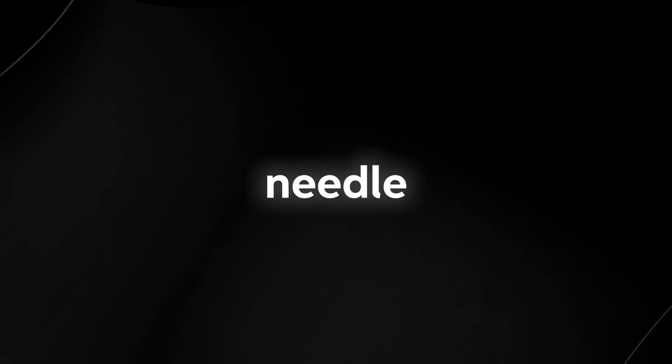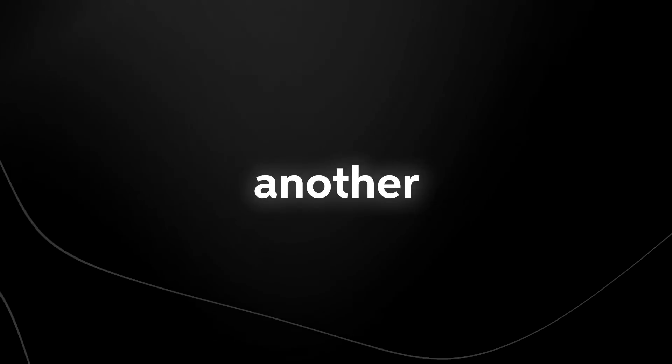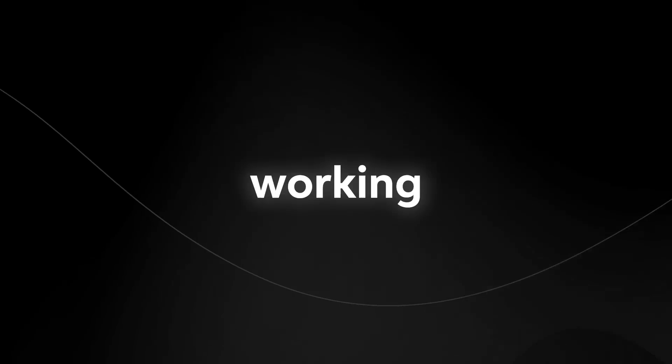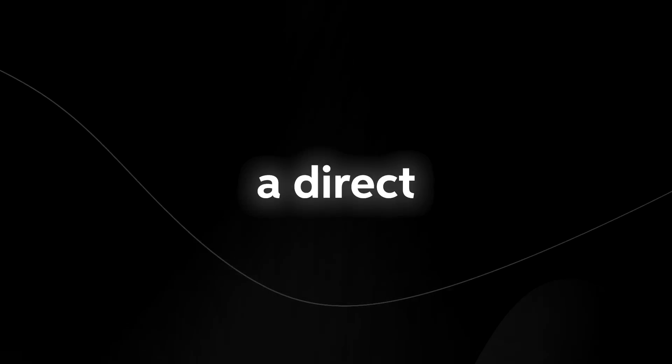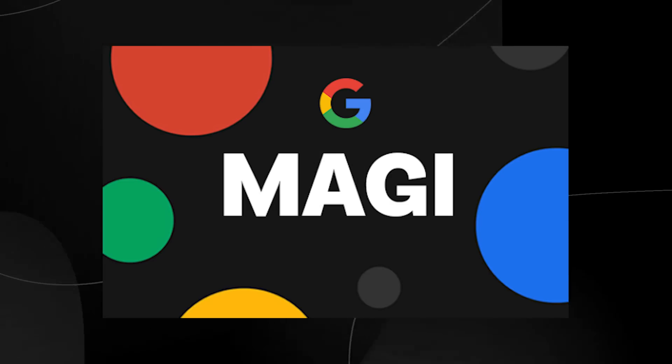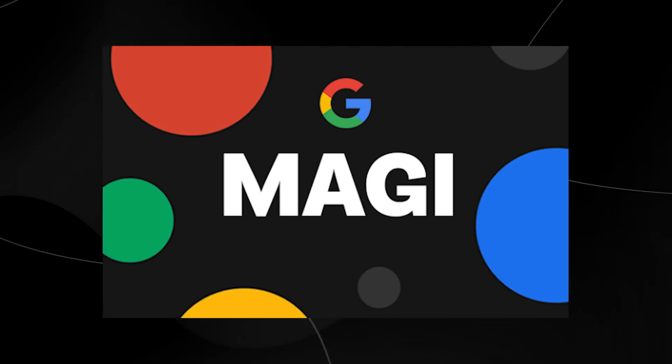Google has once again decided to move the needle in terms of what they want to do with AI by releasing another project that they're working on. And this is a direct competitor to Bing and they are calling it Project Maggie.